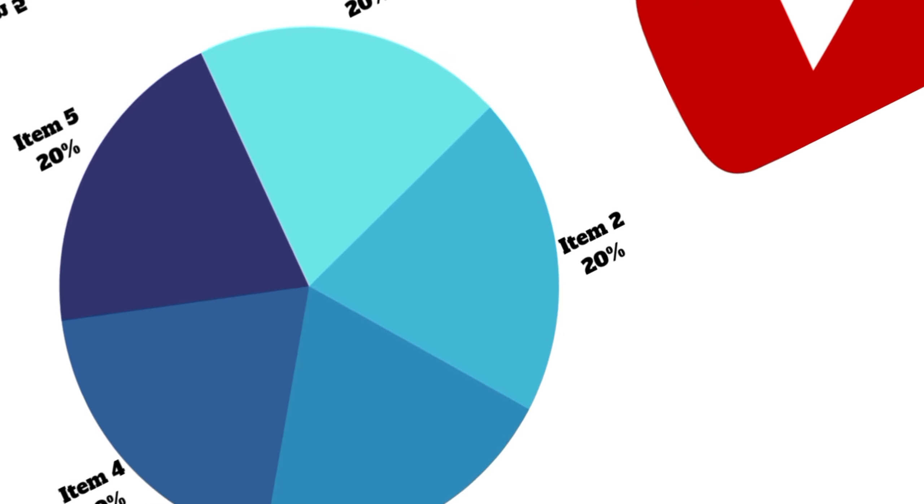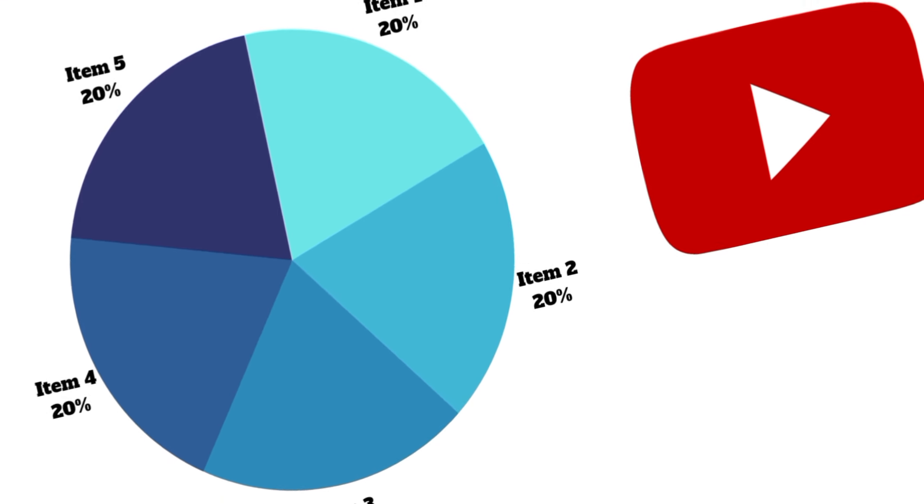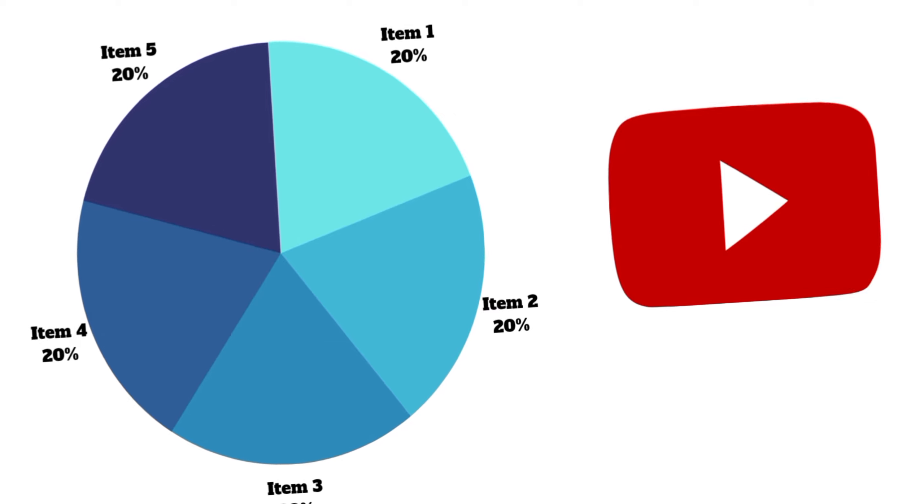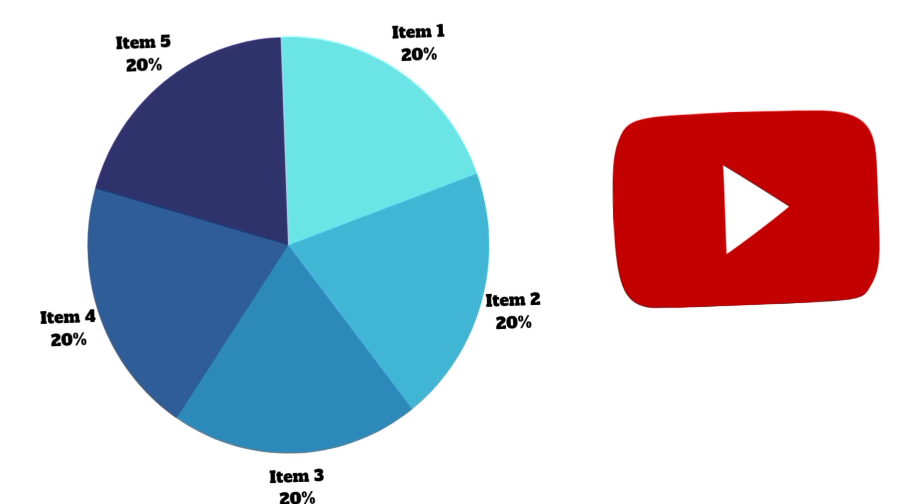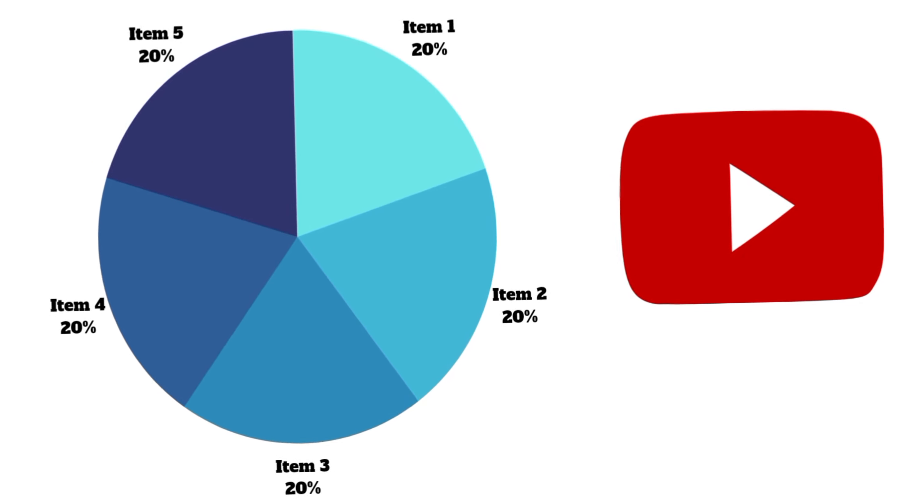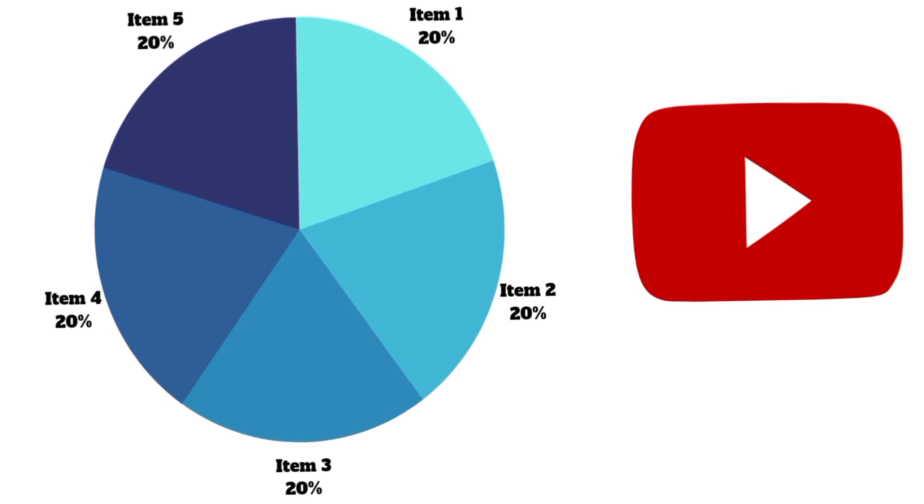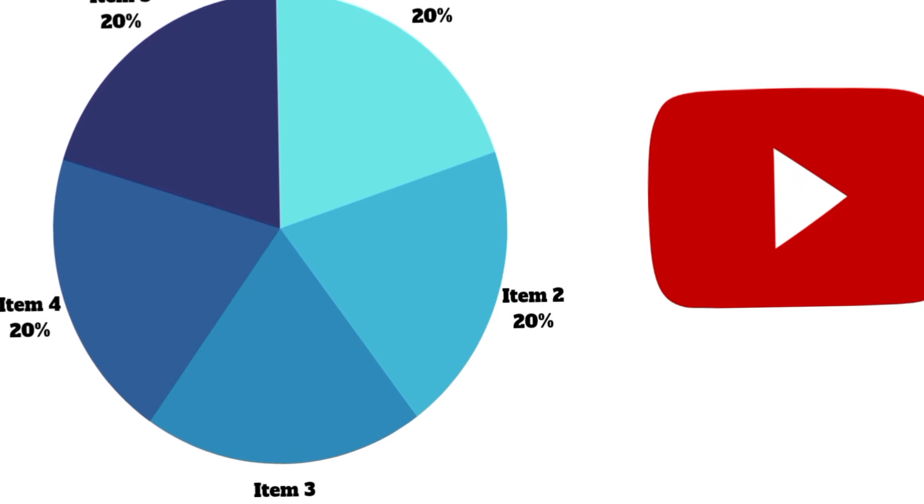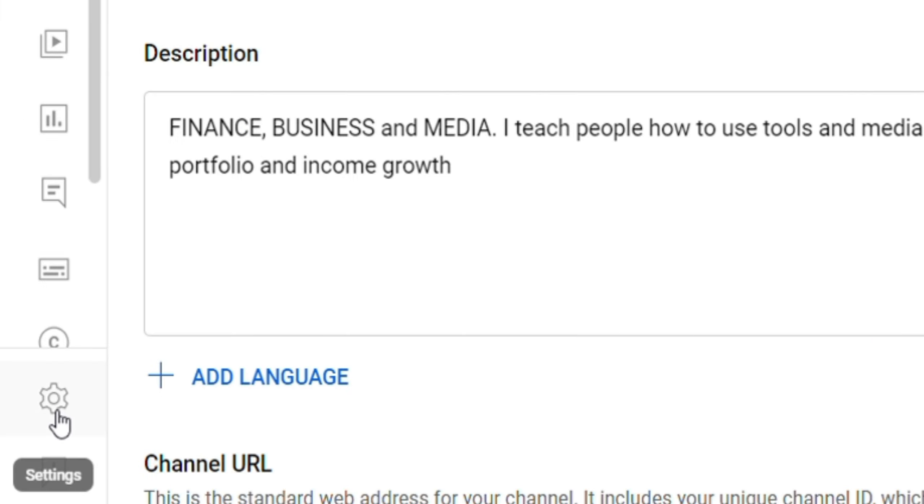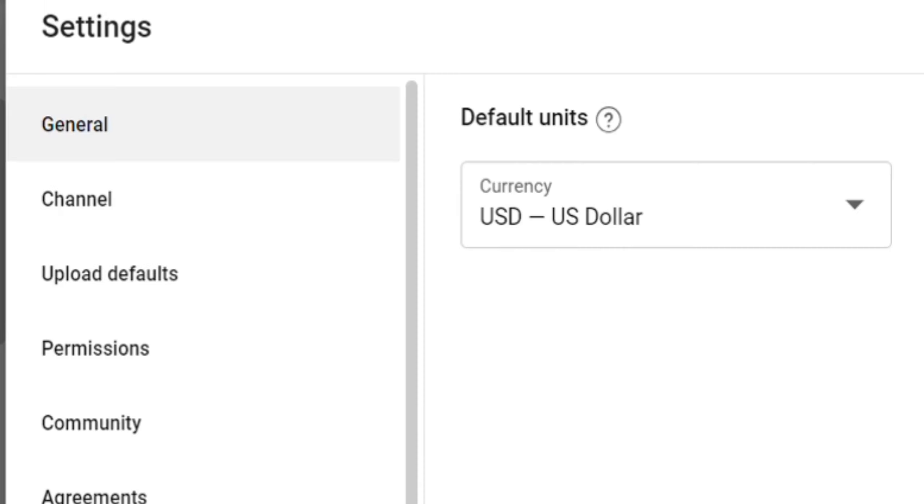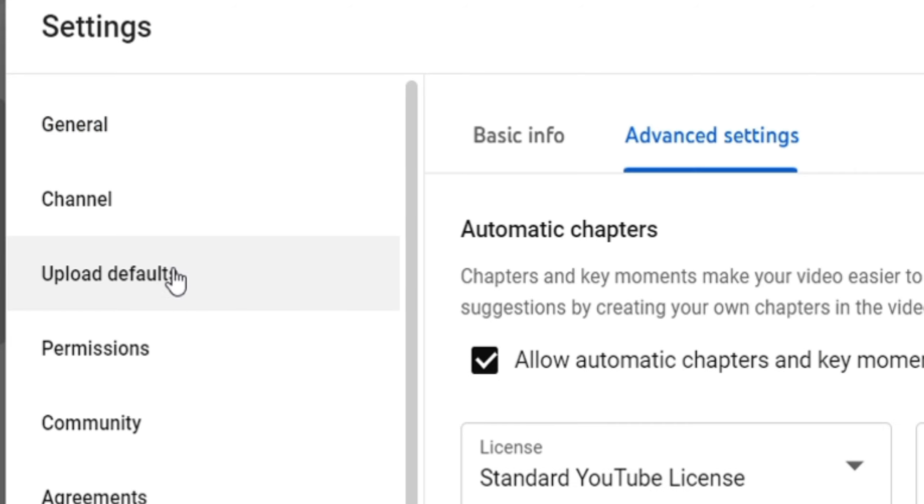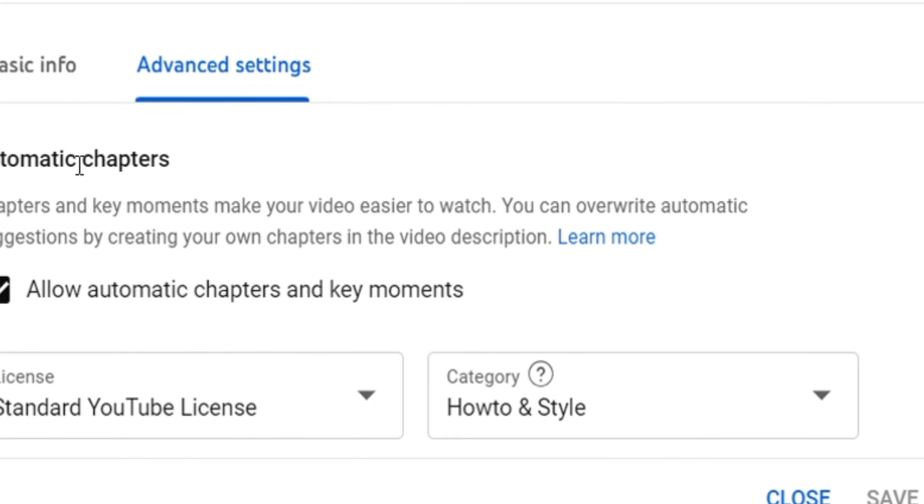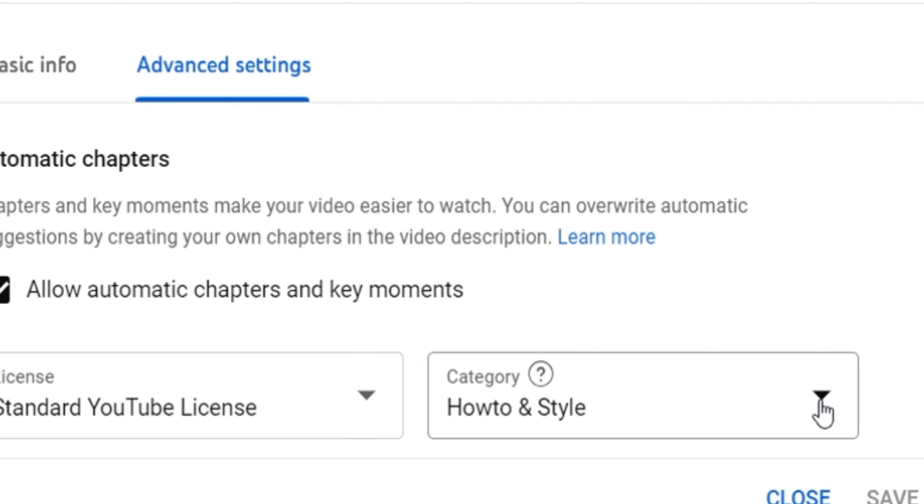Now the third one is YouTube category. So in YouTube there are basically categories that YouTube helps to segment videos based on what they are and what kind of audience they relate to. You go to your settings, you go to upload default, then you go to advanced settings. Then you can see automatic chapters, you can see license, then this is YouTube category.